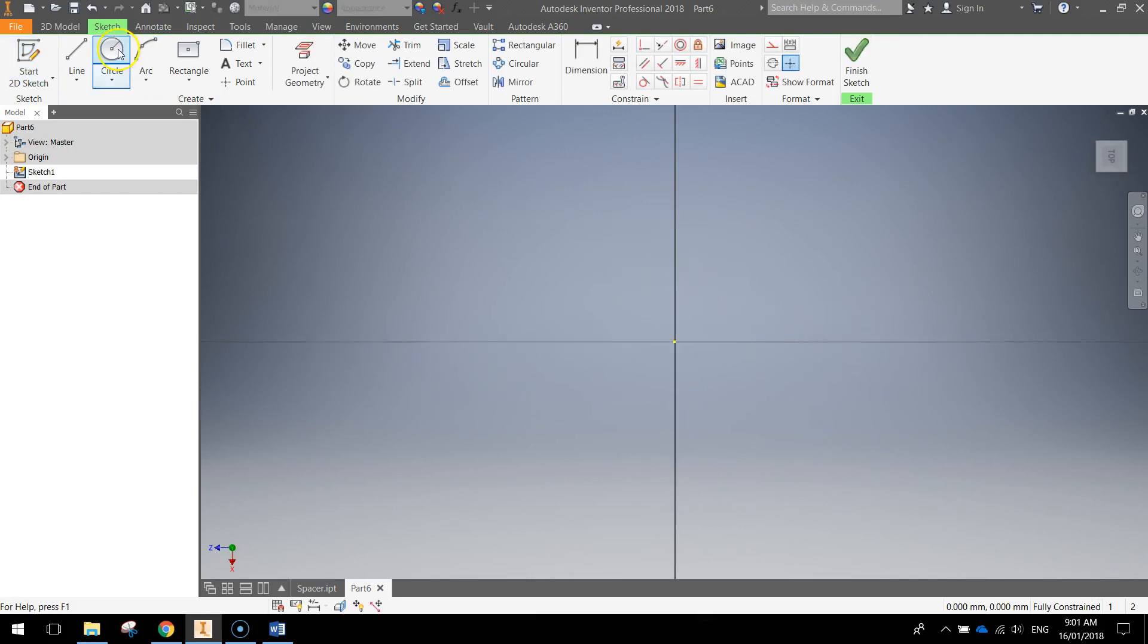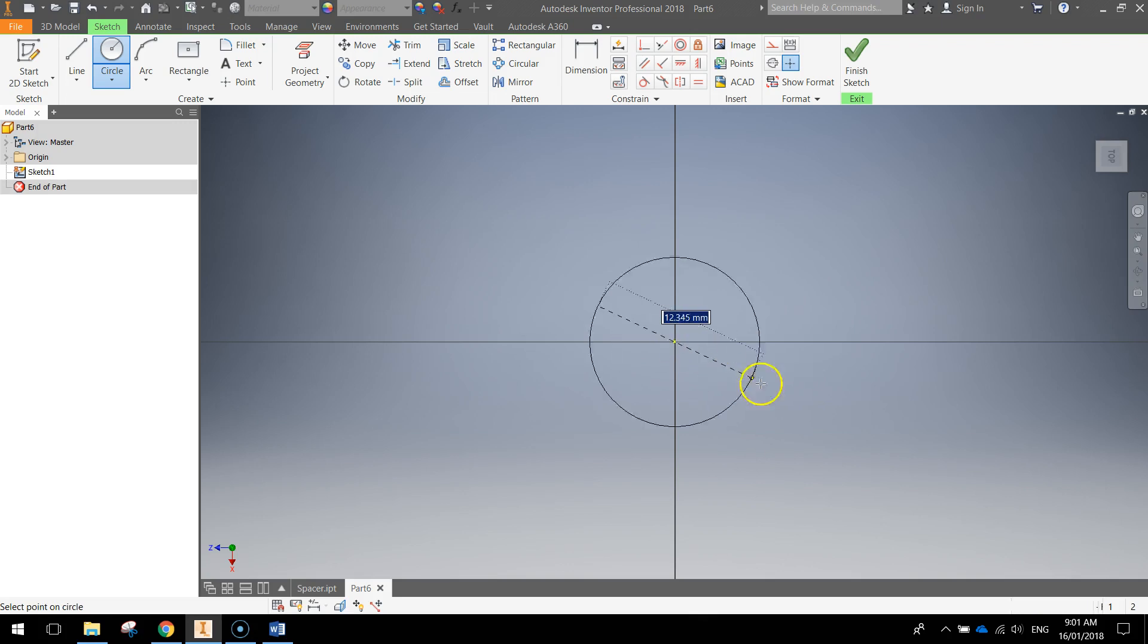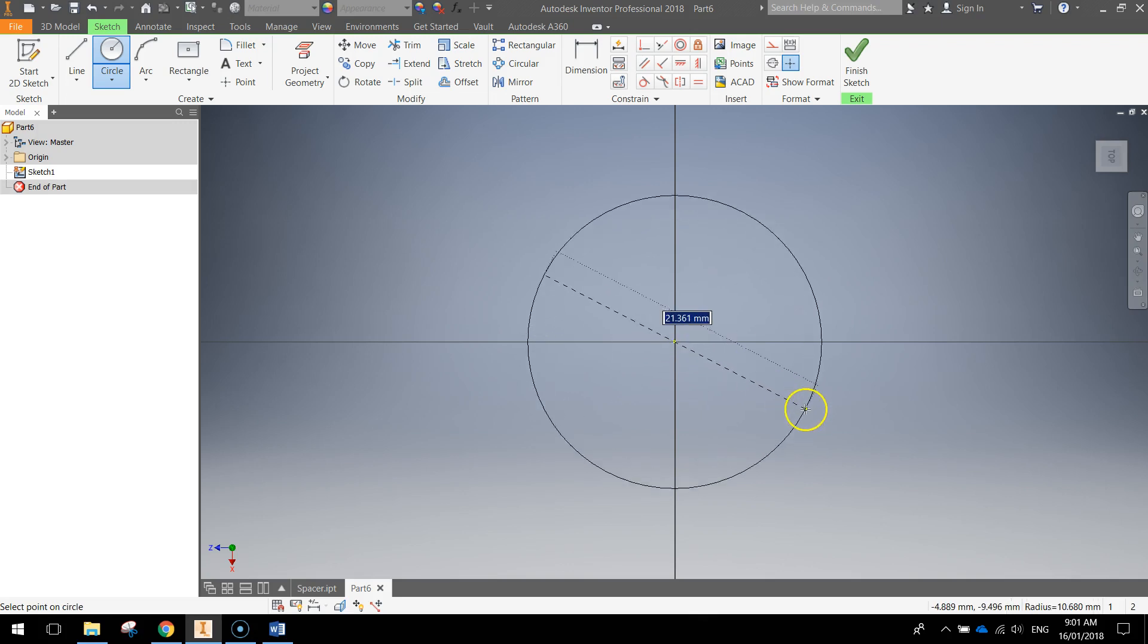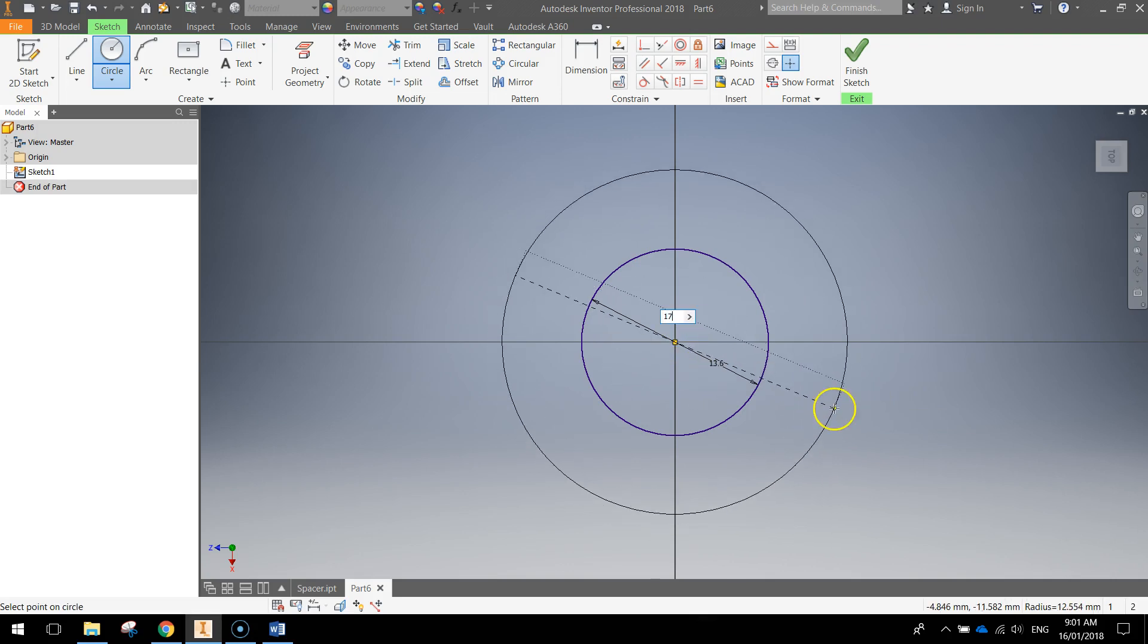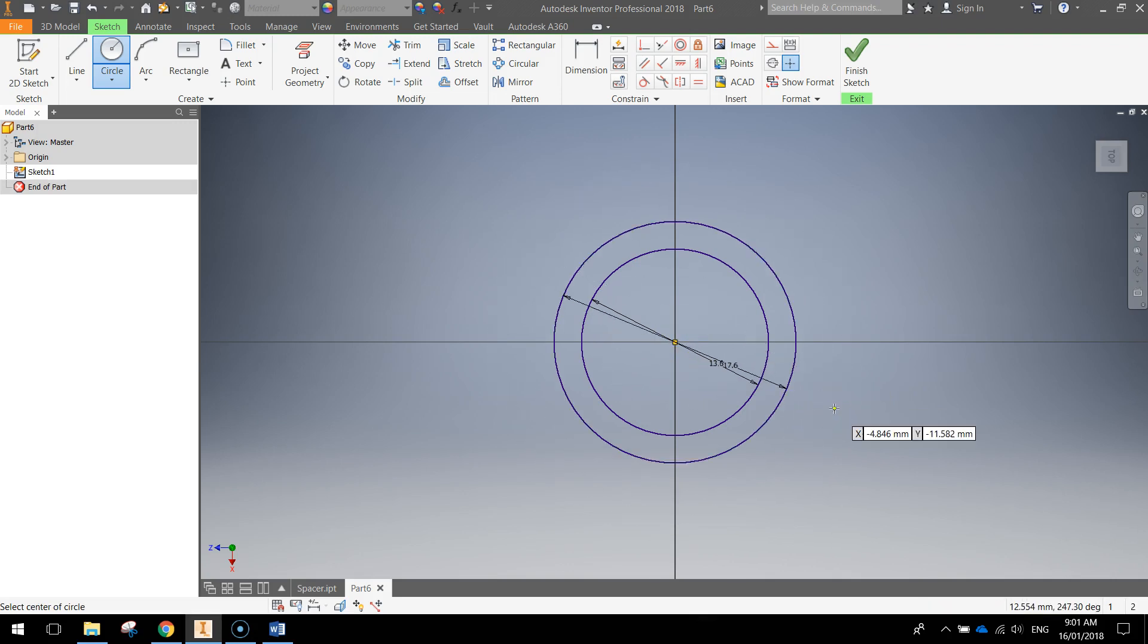From there we're going to grab our circle tool, clicking on the center point there, drag out a circle that's 13.6 mm, and then drag out another circle from the center point that's 17.6 mm. Press Enter.